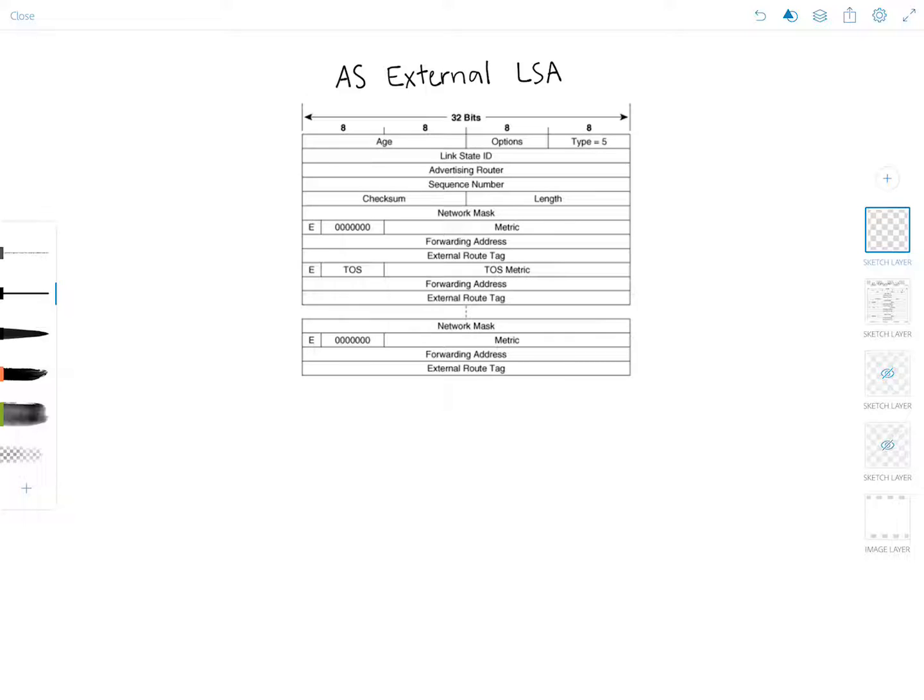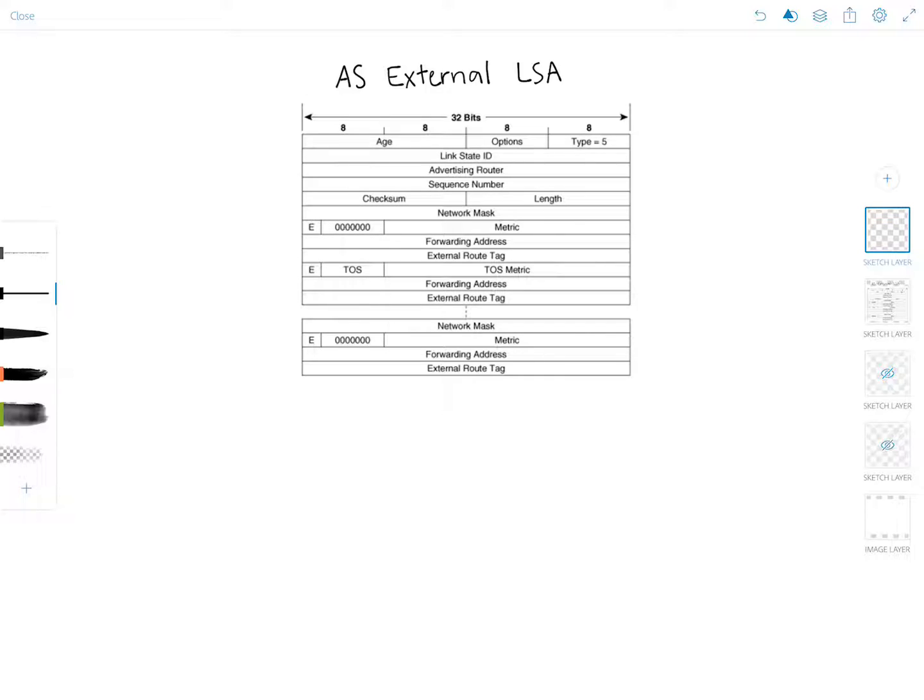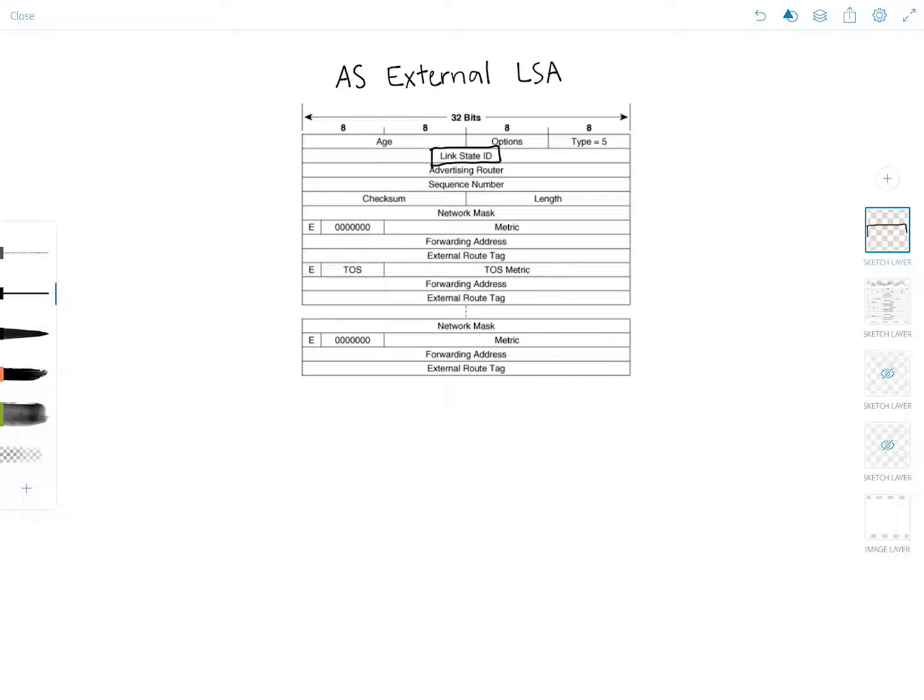The AS External LSAs are originated by ASBRs and they describe destinations external to the AS. AS External LSAs usually describe a particular external destination, and for these LSAs the Link State ID field specifies an IP network number. So this field right here would indicate the network number. And of course the type 5 LSA is specified in this field.